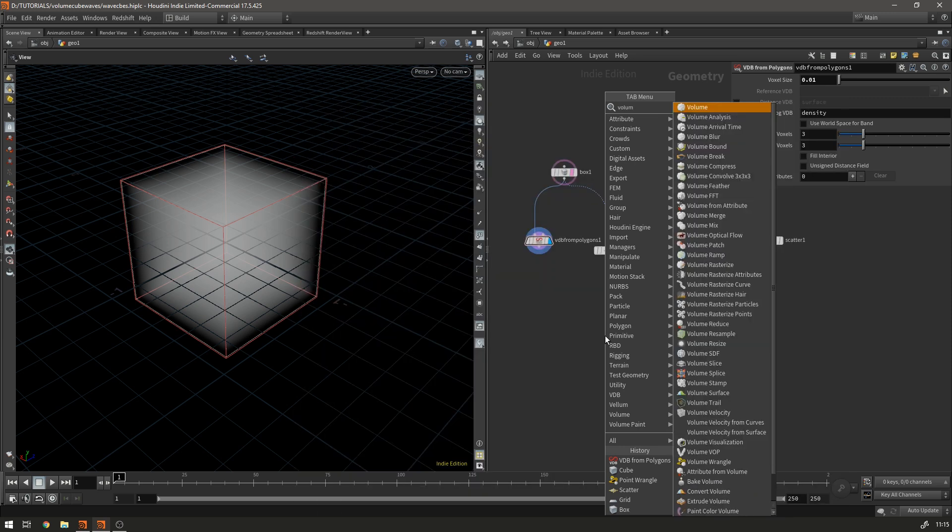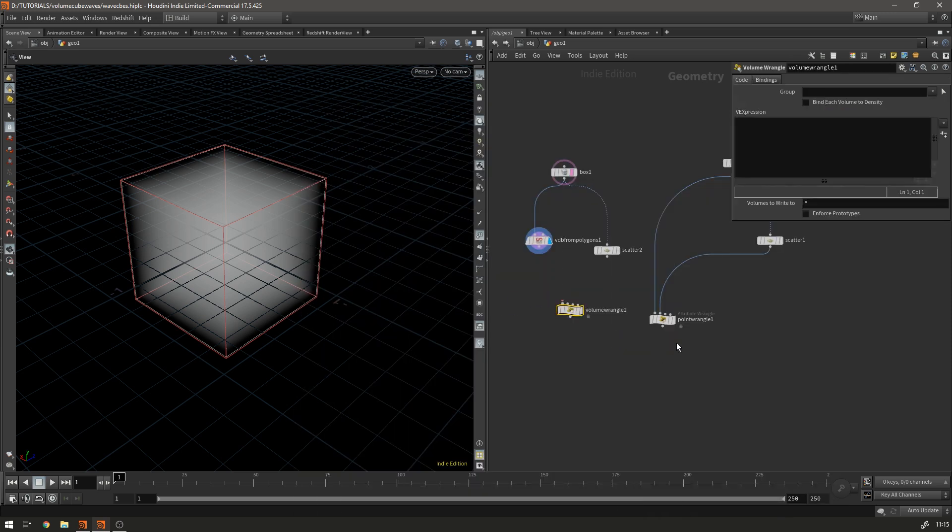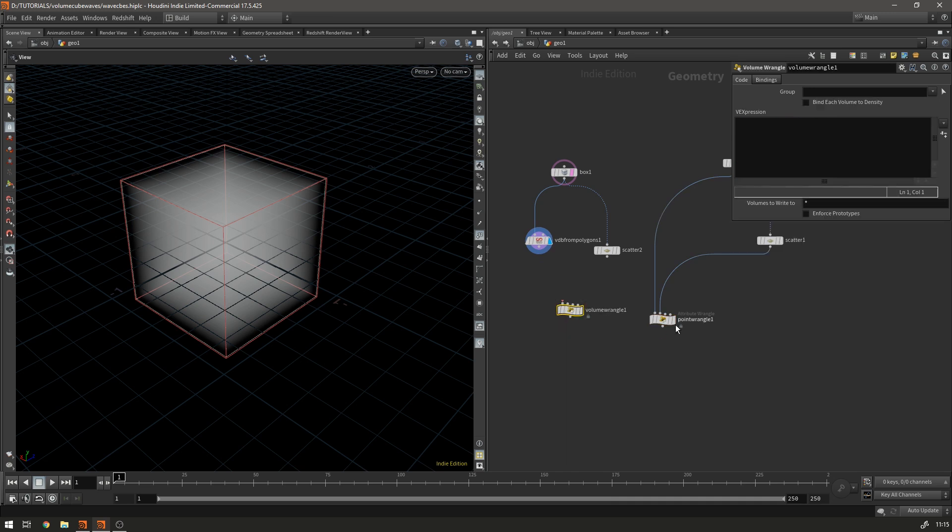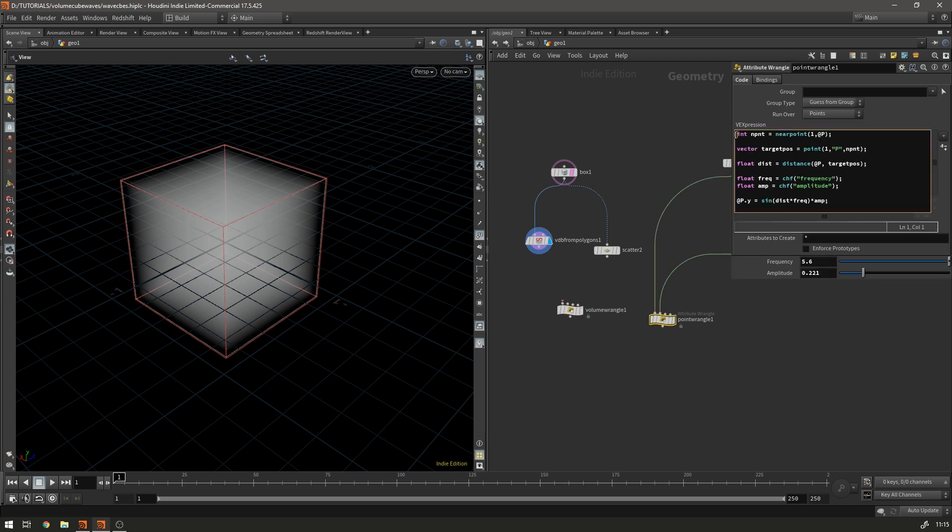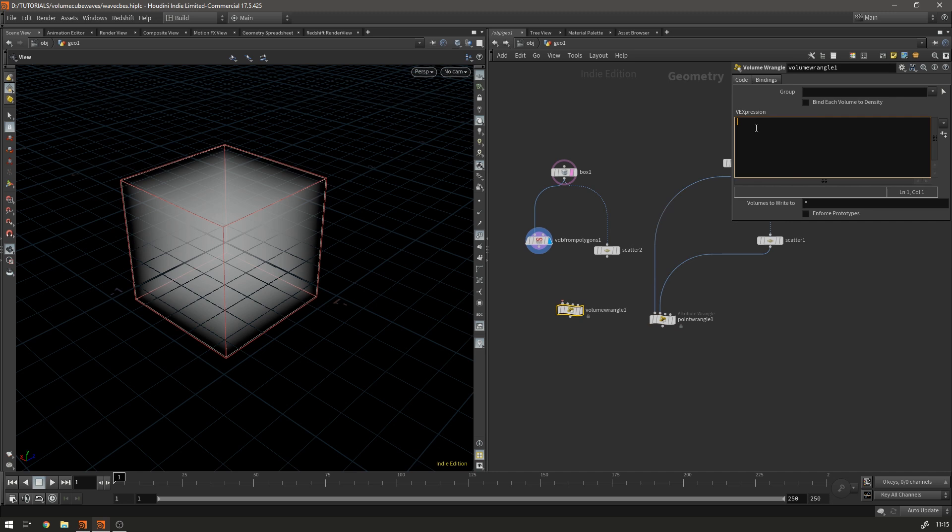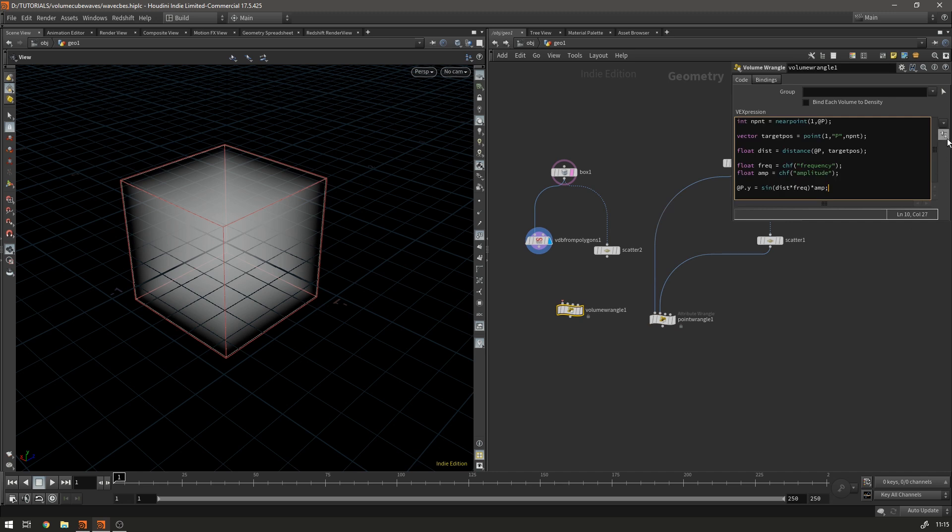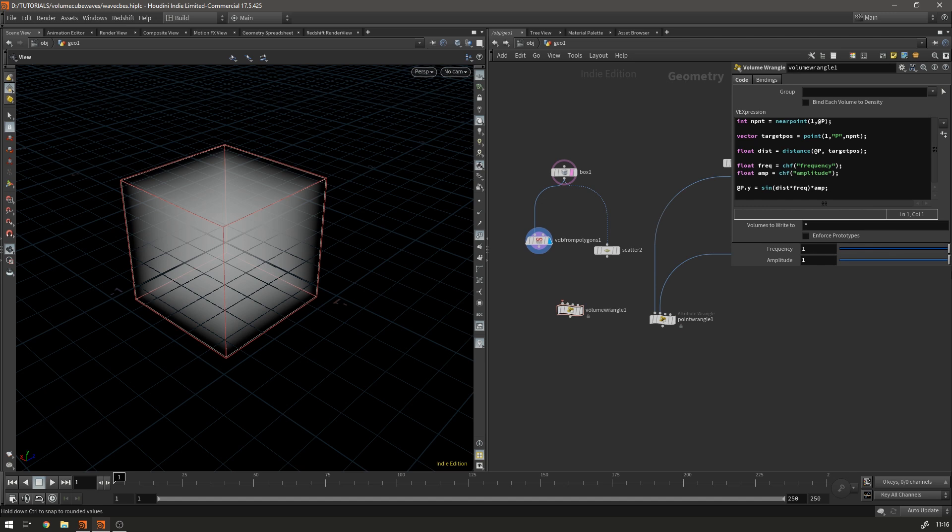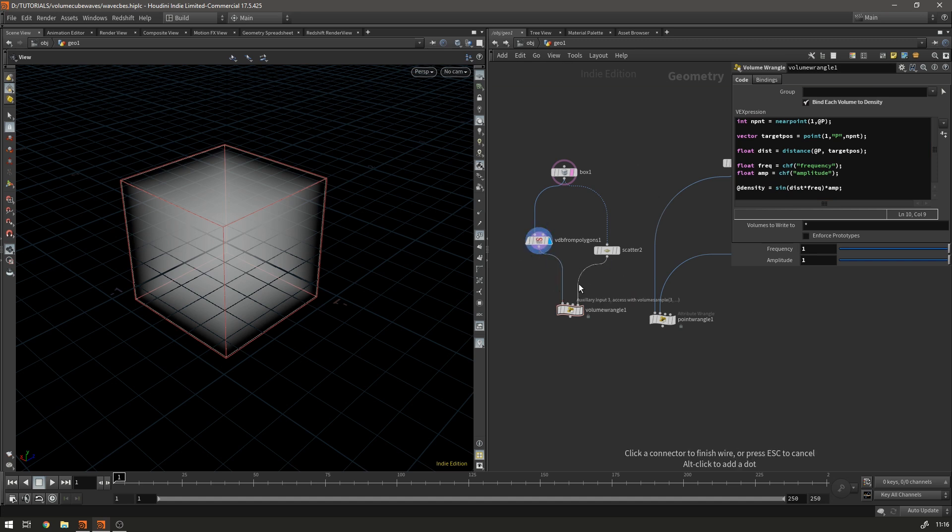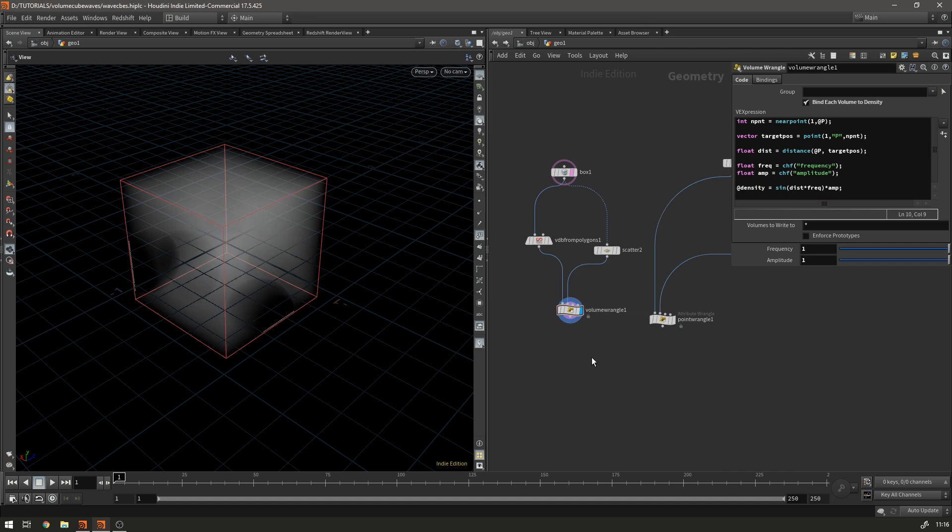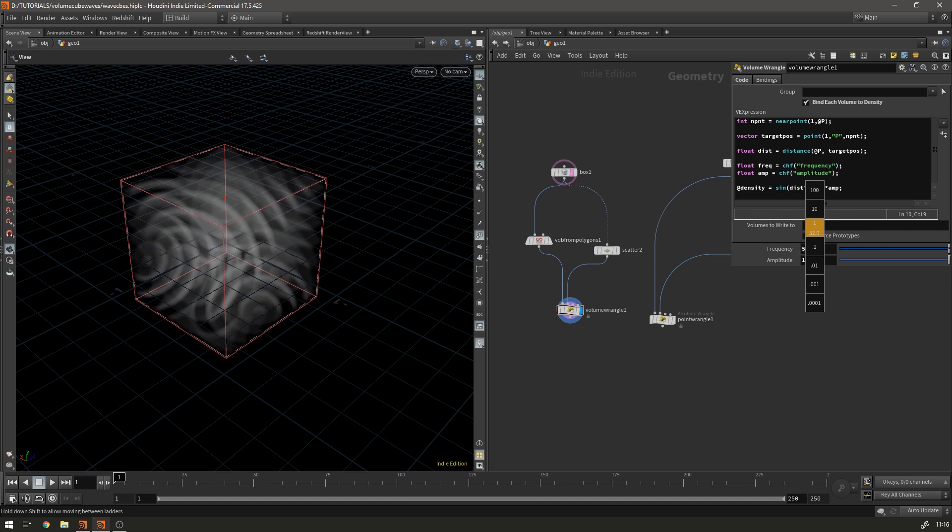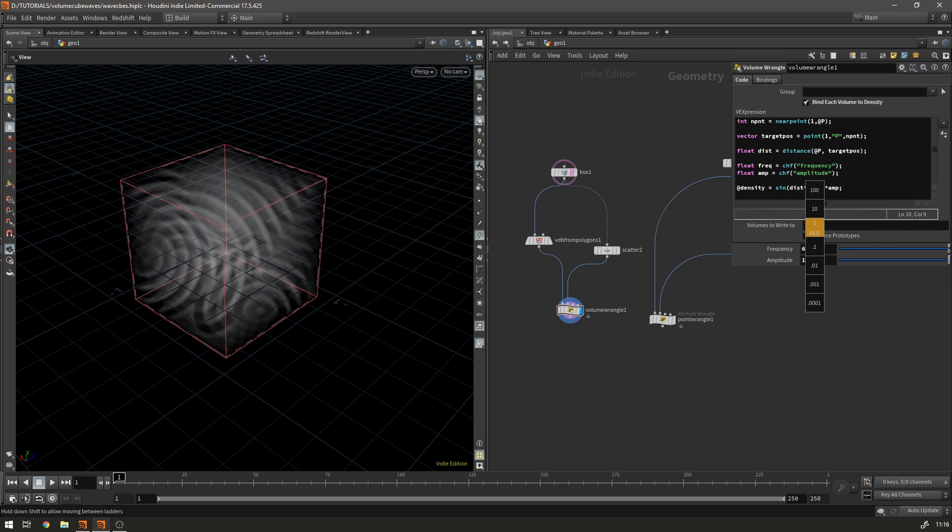And then we need a volume wrangle and a volume wrangle is just like a point wrangle except instead of running over the points it's going to run over every single voxel that's in this volume and we can actually use most of the same code. So if we copy it over and we hit the button to get our controls, frequency of one and what we're going to do is instead of at p dot y it's going to be at density and then if we check bind each volume to density and we plug these in and we just have to up the frequency a little bit and you'll see that we get something similar to our end result.